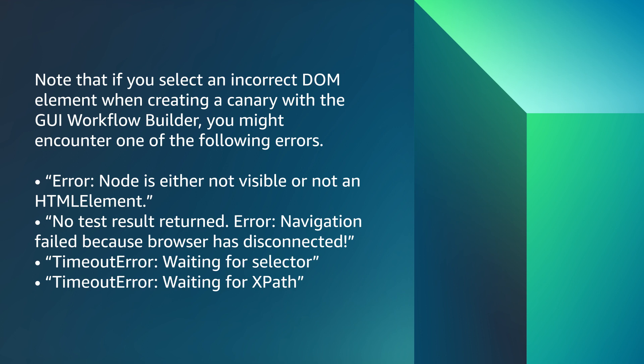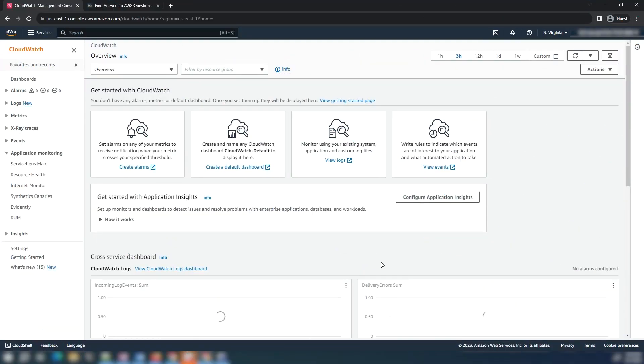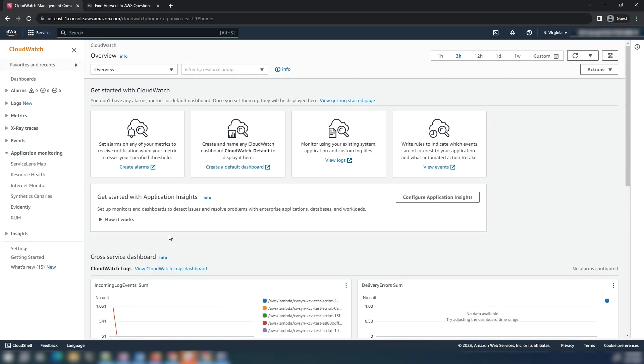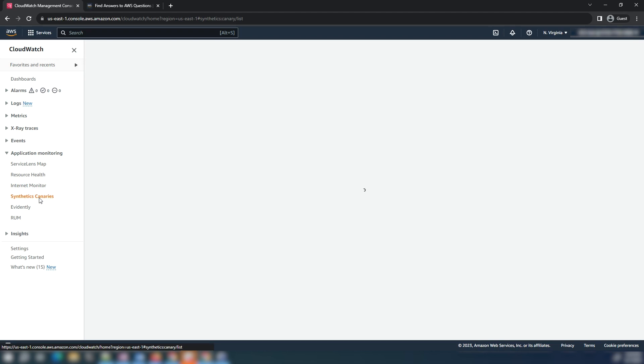You can fix the error by using proper selectors in the script by editing the script or recreating a new script after deleting the previous script. Let's see how to edit an existing script.